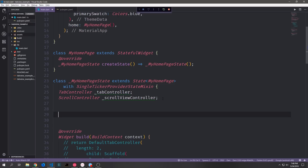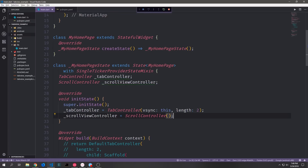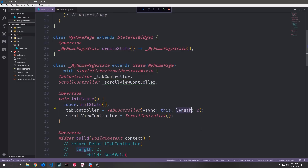Before we continue building out our user interface we want to do a few things at the top of our state class. We need to bring in the single ticker provider state mixin so that we can animate our scroll controller and tab controller, and we also want to instantiate a tab controller and a scroll controller. We'll create both at the top and then override init state to set up the tab controller by instantiating tab controller with a vsync tag and specifying the number of tabs, which will be two.